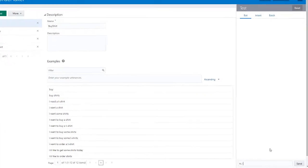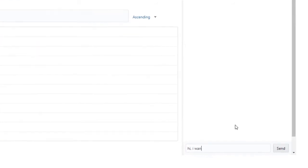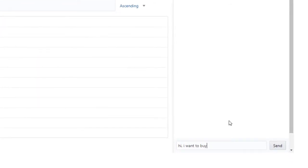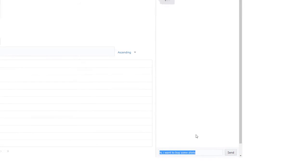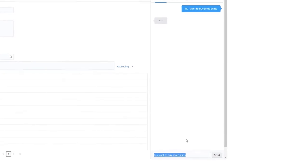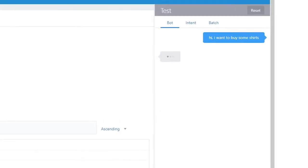The customer enters some text we call an utterance, text that the bot uses to extract the customer's intent. In this case, the customer wants to buy some shirts.